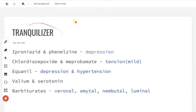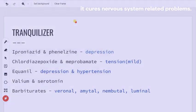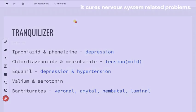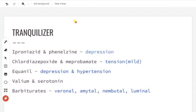Next are tranquilizers and analgesics — neurologically active drugs. Conditions like depression, anxiety, hypertension, and sleeping disorders can be treated with tranquilizer medicines.